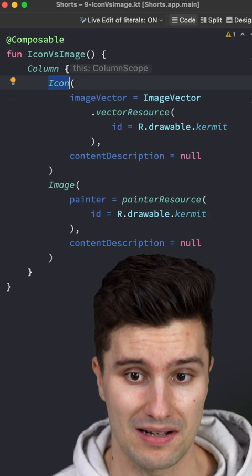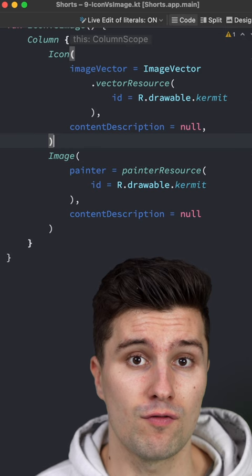However, as soon as you have a real photograph or more complex vector graphic with multiple colors, you have to use an image.